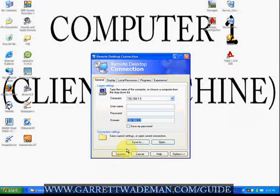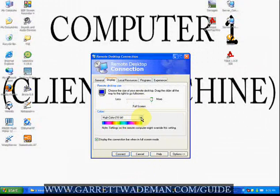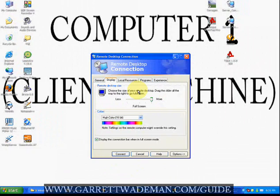Before you connect, check some of the other settings. Under the Display tab, you can set the display to a lower quality for more speed, or higher quality at the cost of speed. These settings allow you to tune the connection based on your needs.